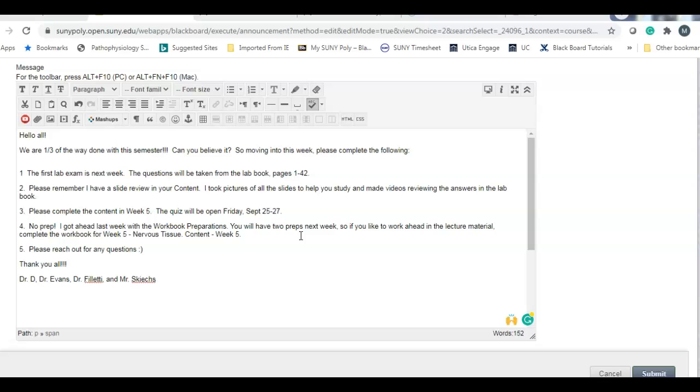First and foremost is your lab exam which is next week. When studying for the lab exam, study from your lab book. All questions will be taken from the lab book pages 1 through 42. There are some nice reviews. There's a PowerPoint slide review. I also have the videos that I made reviewing all the answers. Those are great reviews, so use them. You can do awesome on this exam.